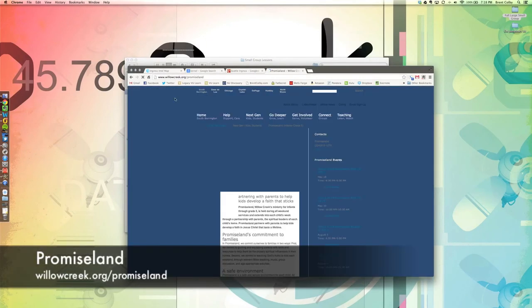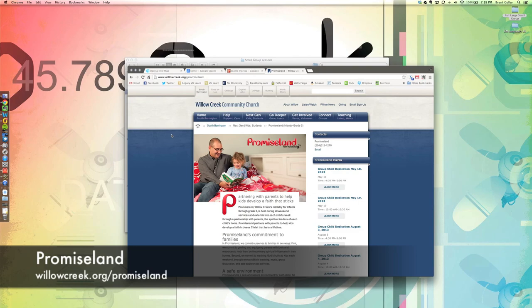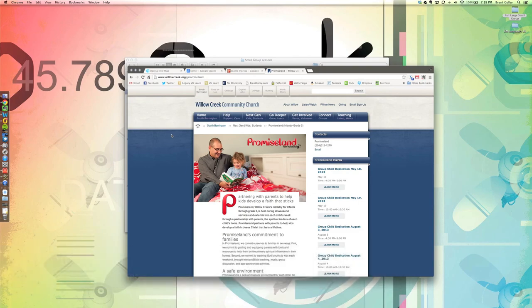You can find out more about Promised Land at willowcreek.org/promiseland, and they're going to have there a breakdown for you on how to get a hold of the curriculum, how to check it out, and even more training material for your leaders as you continue going forward.